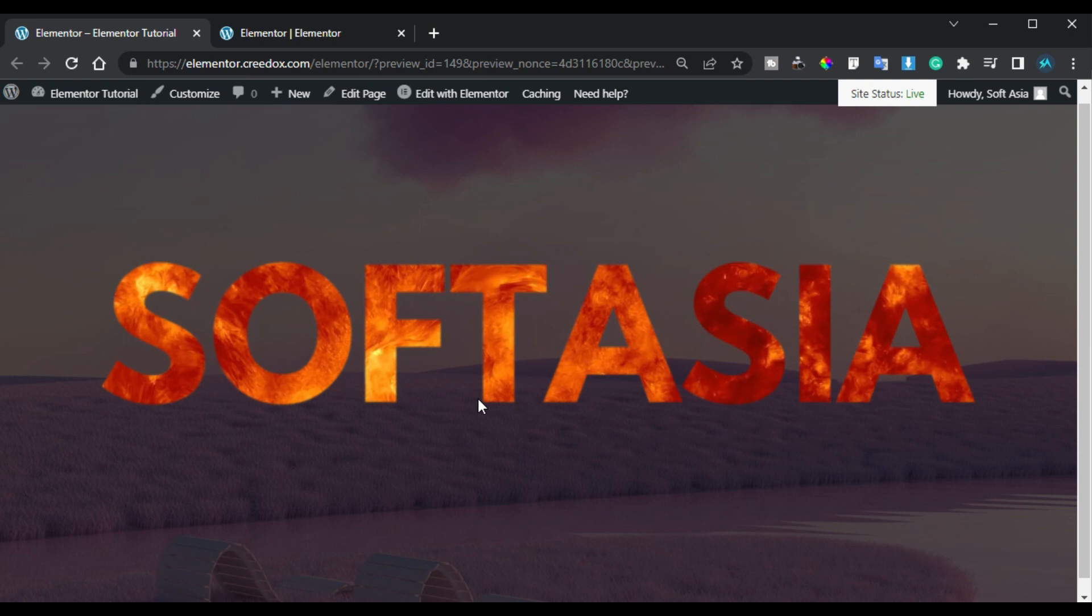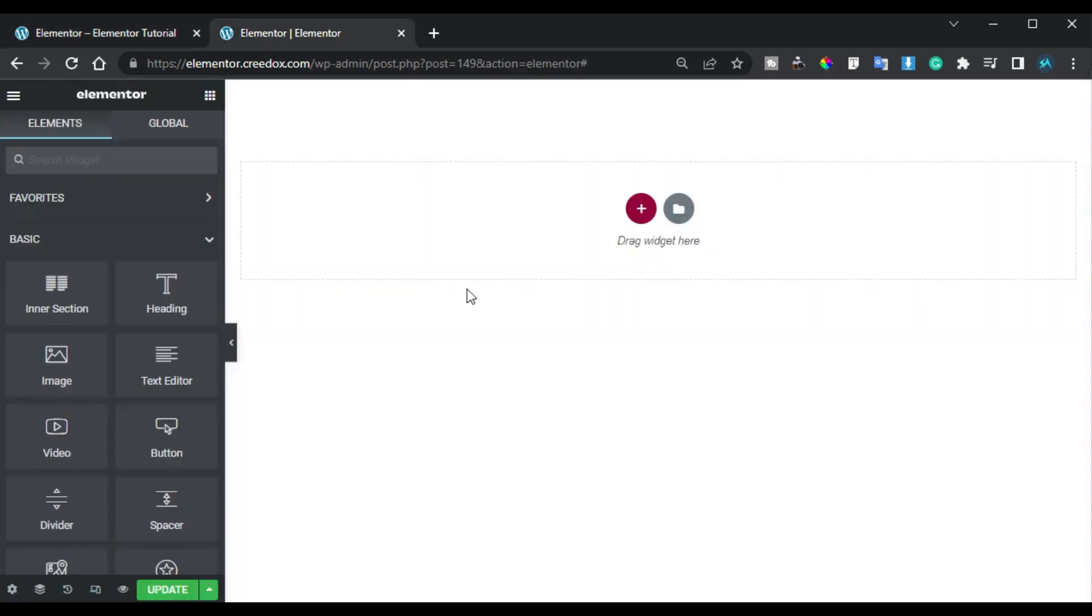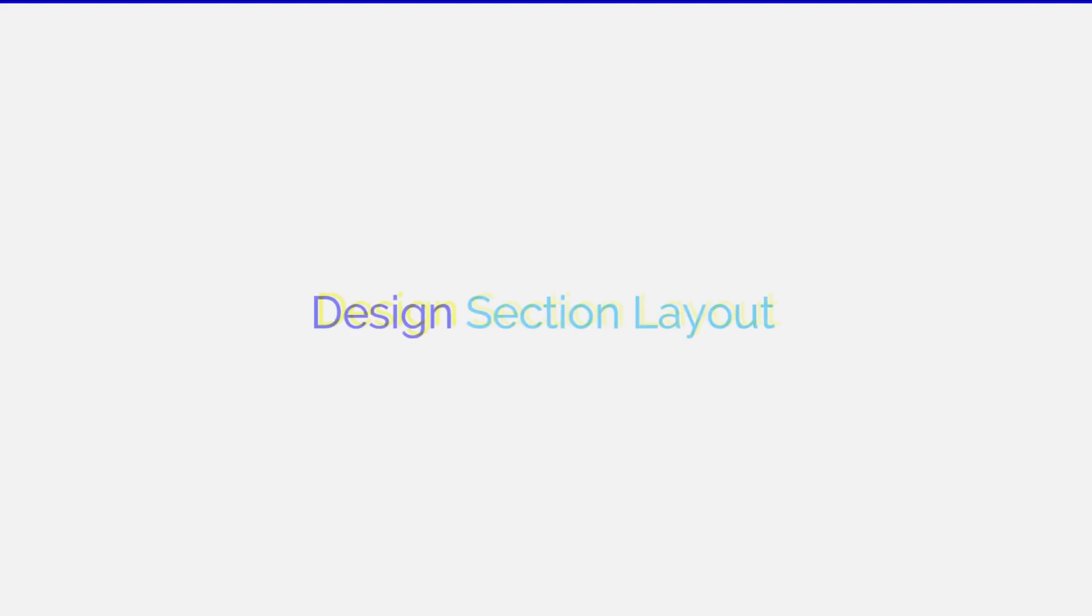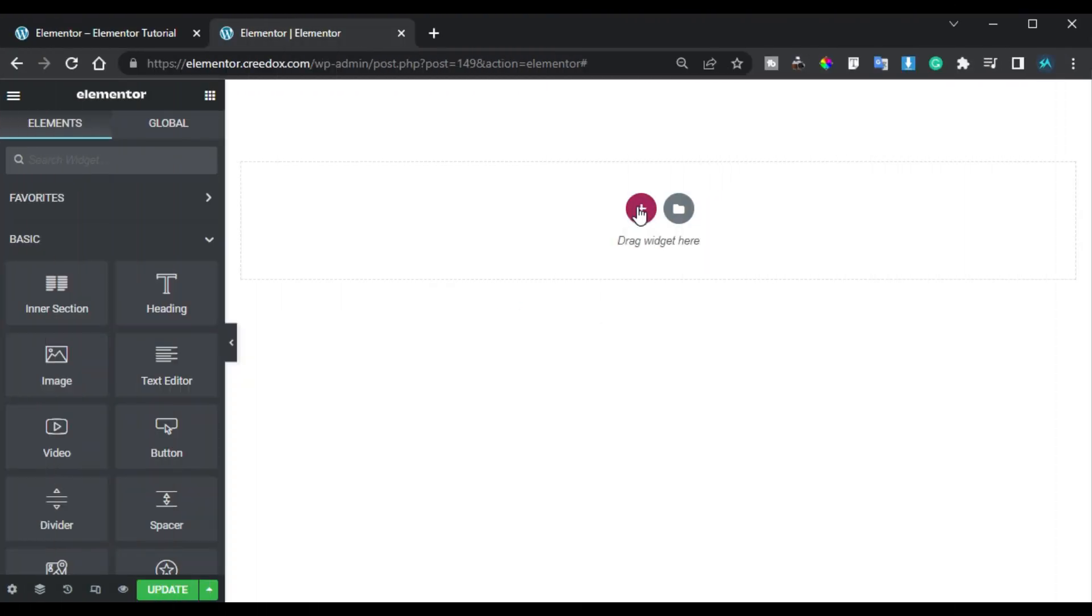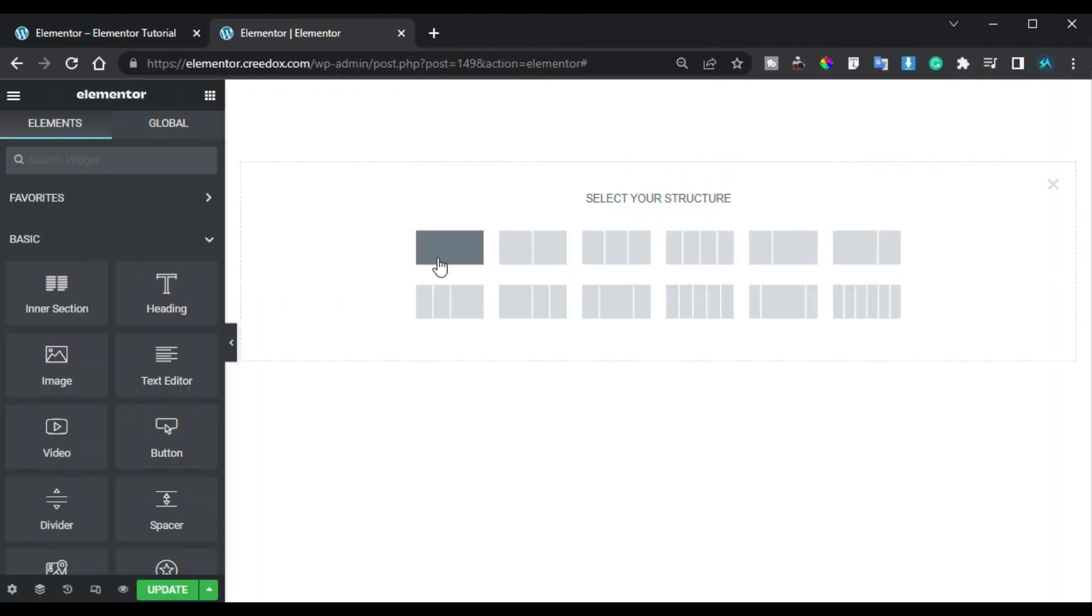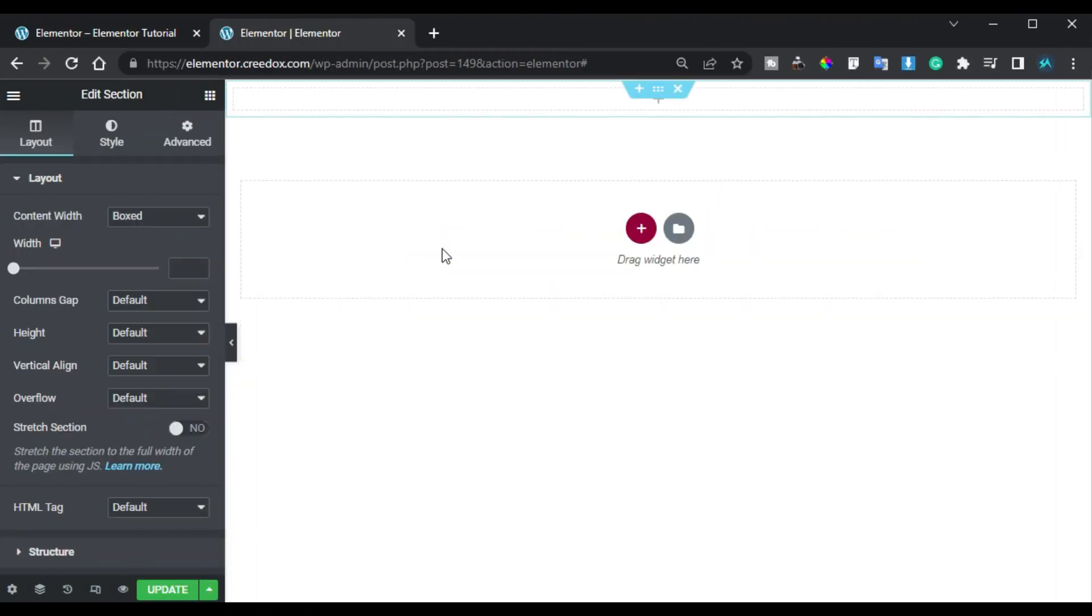So here I'm on my Elementor page. Here first of all I will design the section layout. So I will click on this plus button and add a new section. First of all I will change its height to fit to screen.